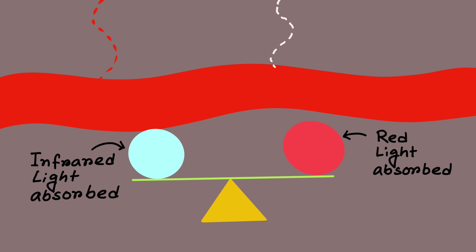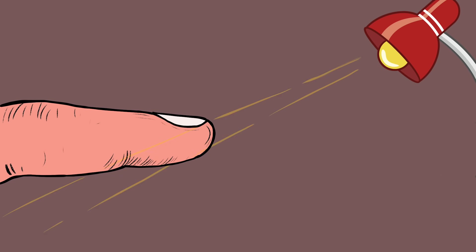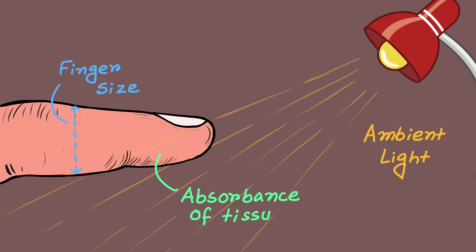The internal circuits and processing components of the pulse oximeter do some calculations as well. The device has to compensate for the ambient light, finger size, and the absorbance of the rest of the tissues. There is a reference curve saved in the memory of the device to calibrate the incoming readings and to normalize them. This increases the precision of the results that it provides.